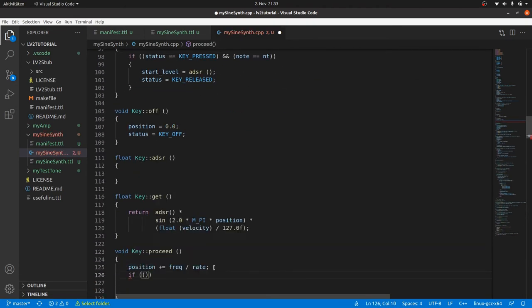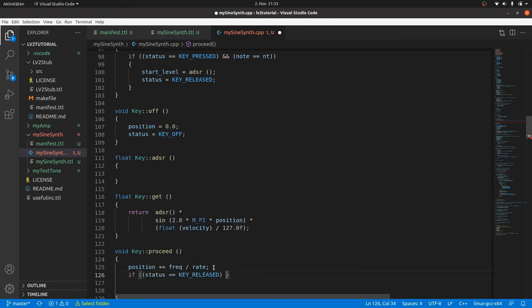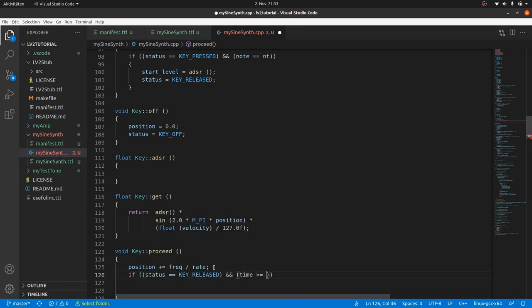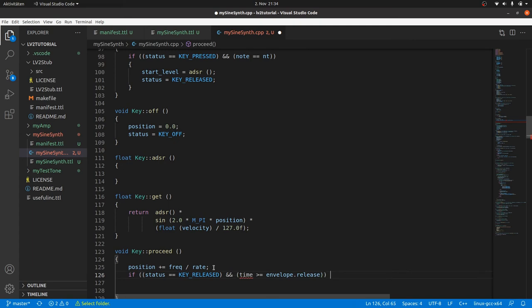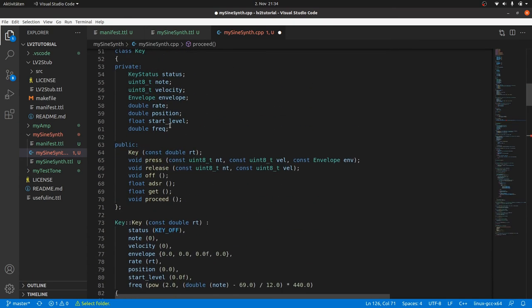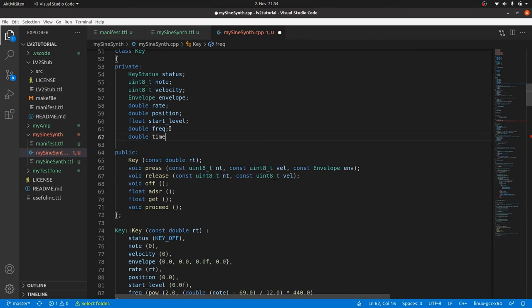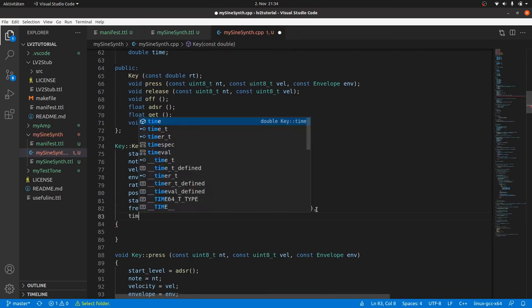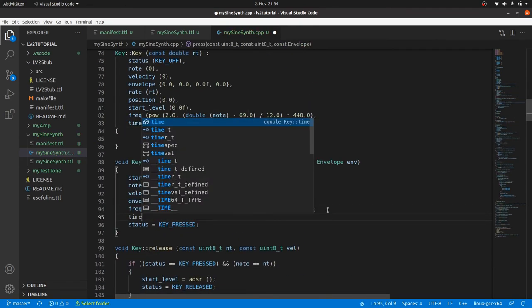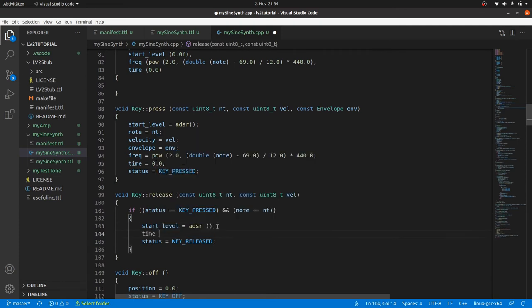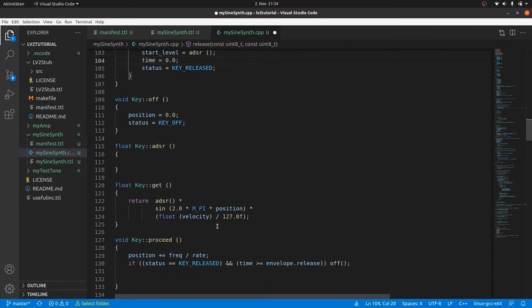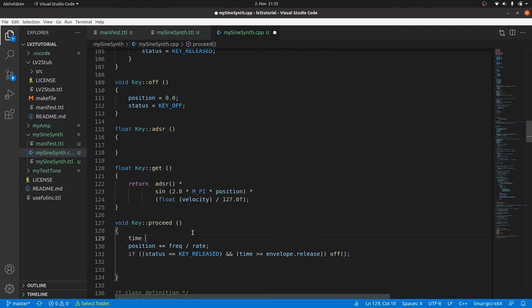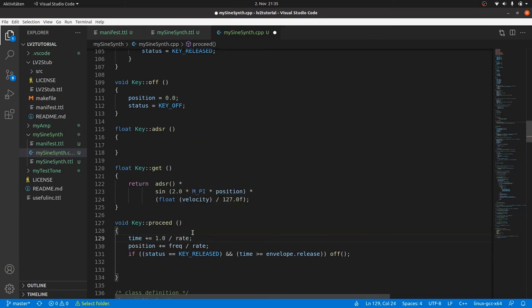And finally, if we are in the release mode and the envelope proceed time in seconds exceeds the release time, then we switch to key off by calling off. But this envelope proceed time is not declared yet. So we declare it as a private member too, initialize it with zero and reset in both press and release. So time will be either the time after pressing or after releasing a key, depending on the status. And time needs to be increased in proceed by the time for one sample, which is 1 divided by rate.